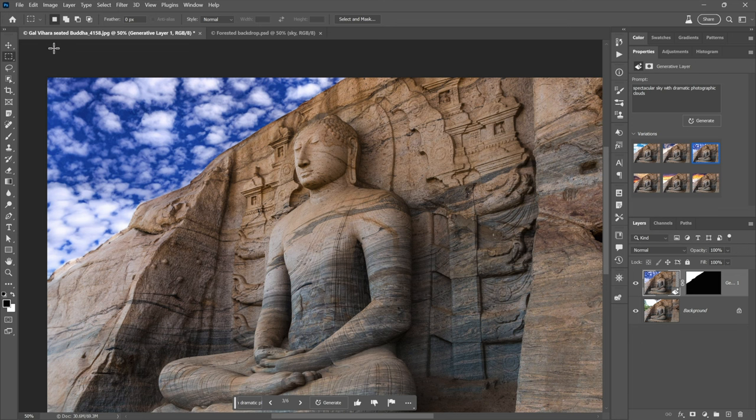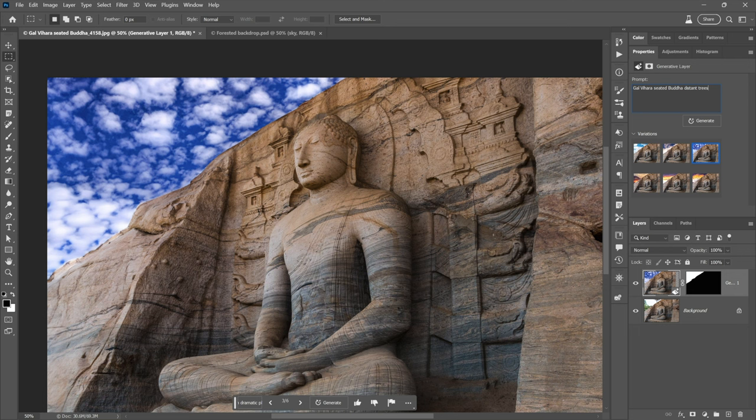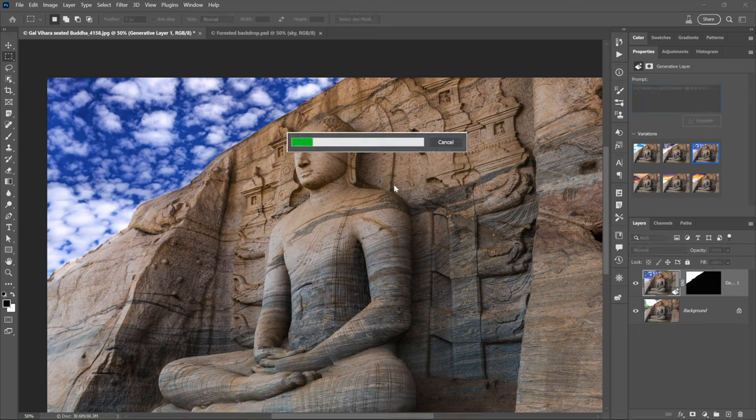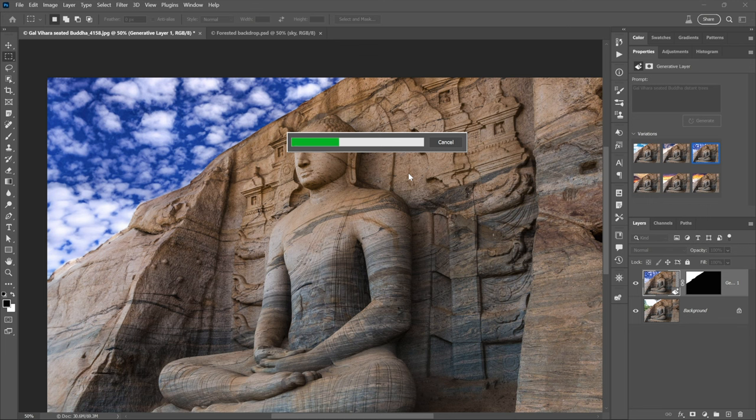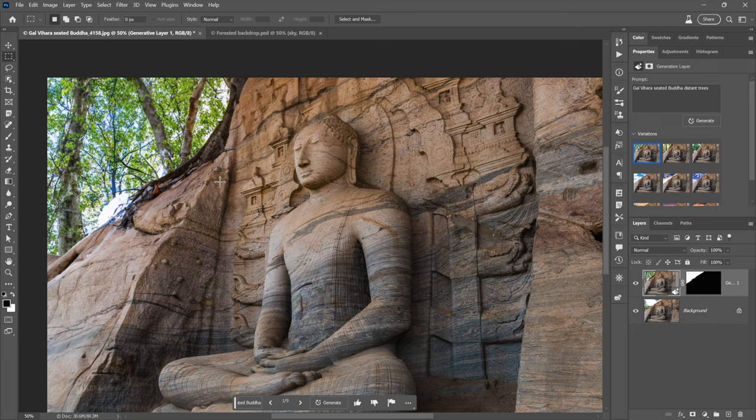All right. Now, I mentioned that this is an historical location, Galvahara, and it might help. Maybe it'll help Firefly give me better results here if it knows that's what I'm looking at. So I'm just going to paste in a new prompt. Galvahara, seated Buddha, because there's only one, well, there's two that are seated, but one is really dinky. But there's only one big seated Buddha and distant trees that I wanted to generate. So click generate again. Another reason we have a progress bar is because this is all happening remotely on remote GPUs, as opposed to most of the work being done either on your CPU or your local GPU. So there's a ton of processing that's going on.